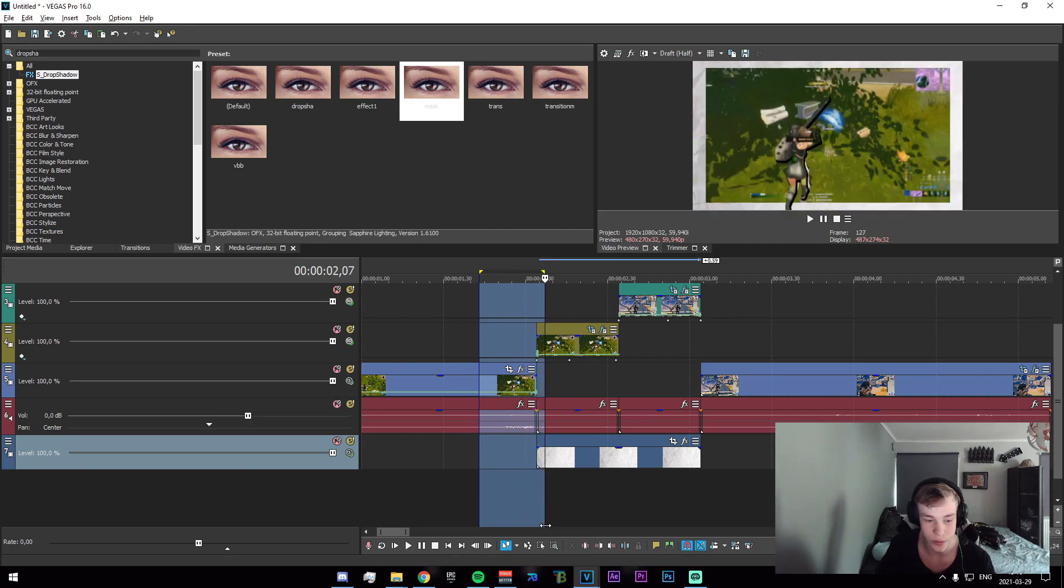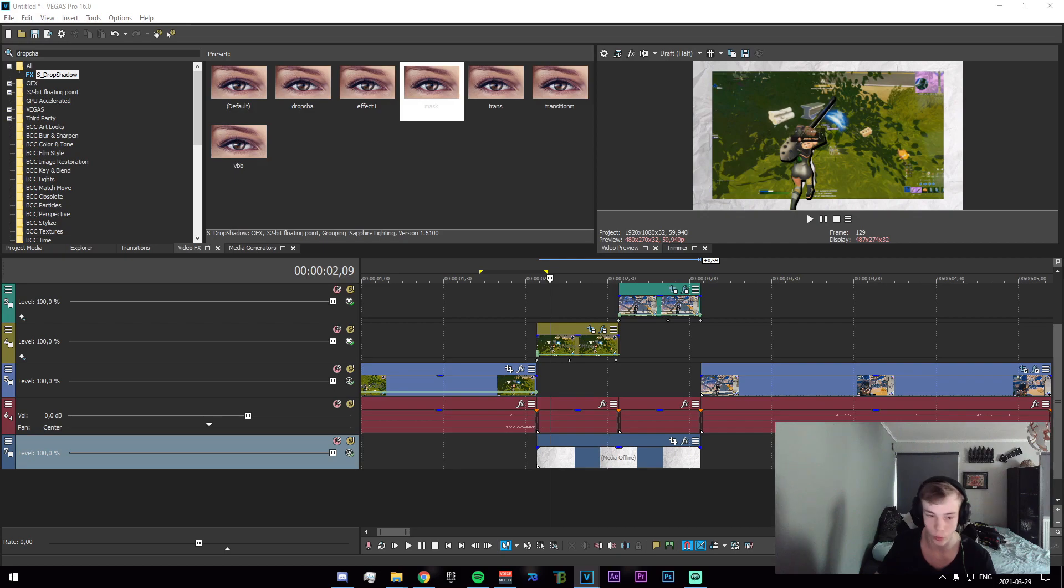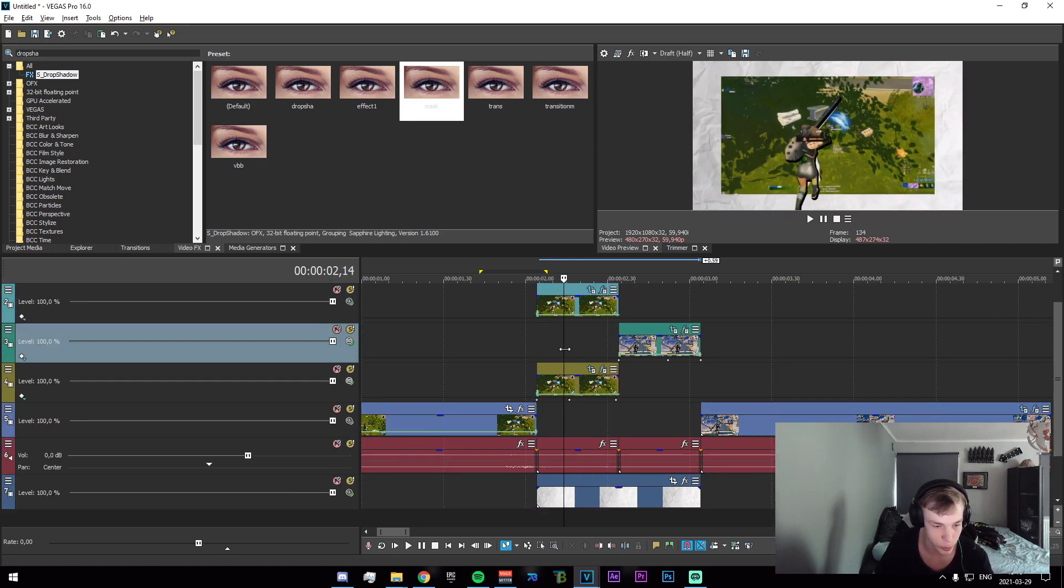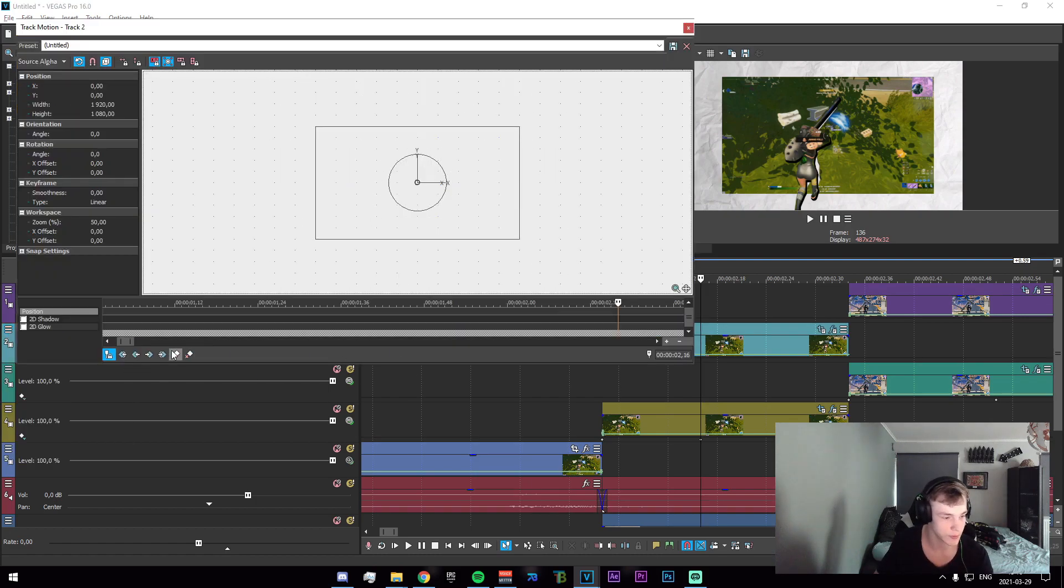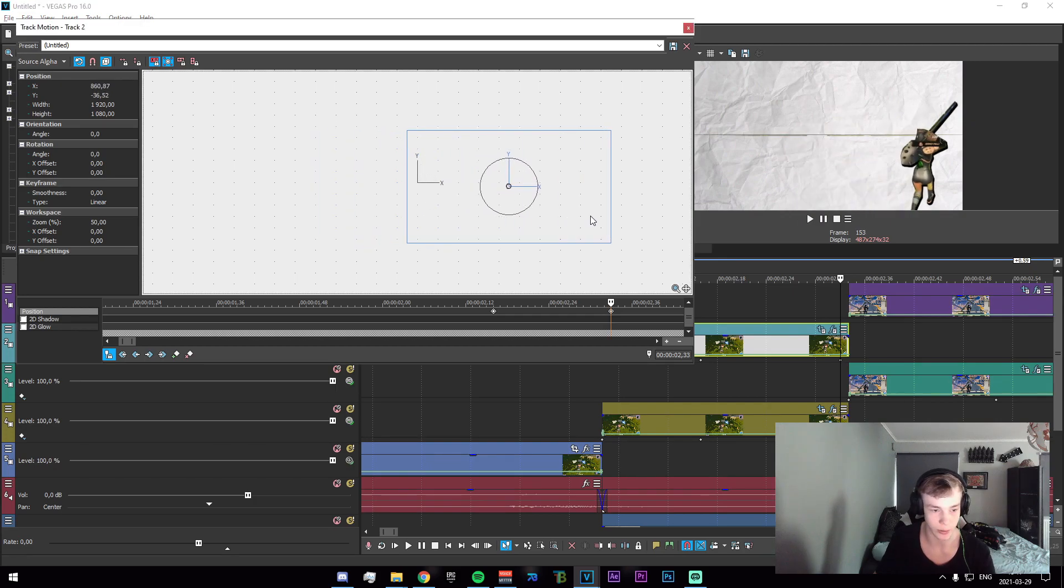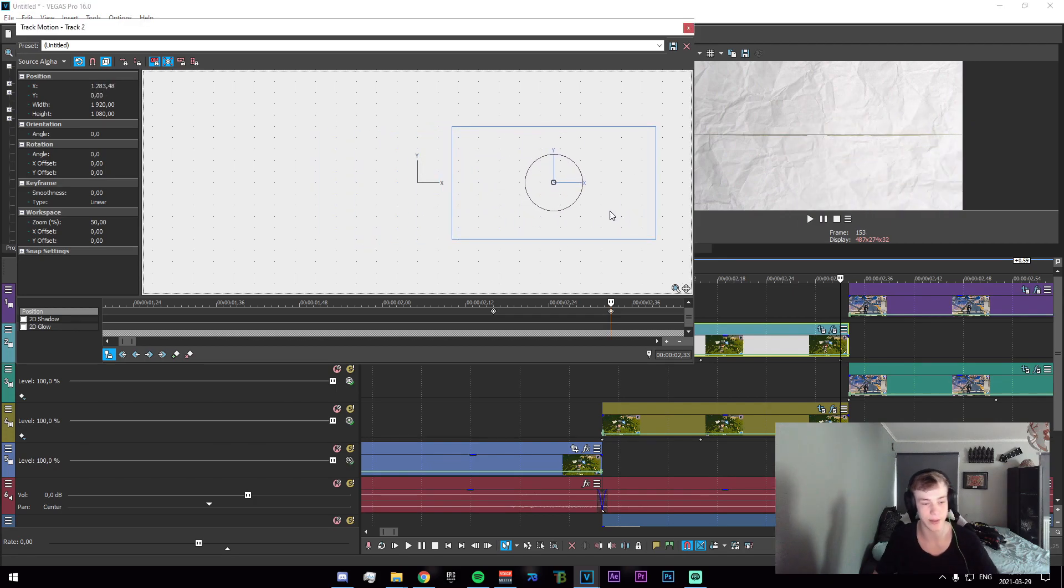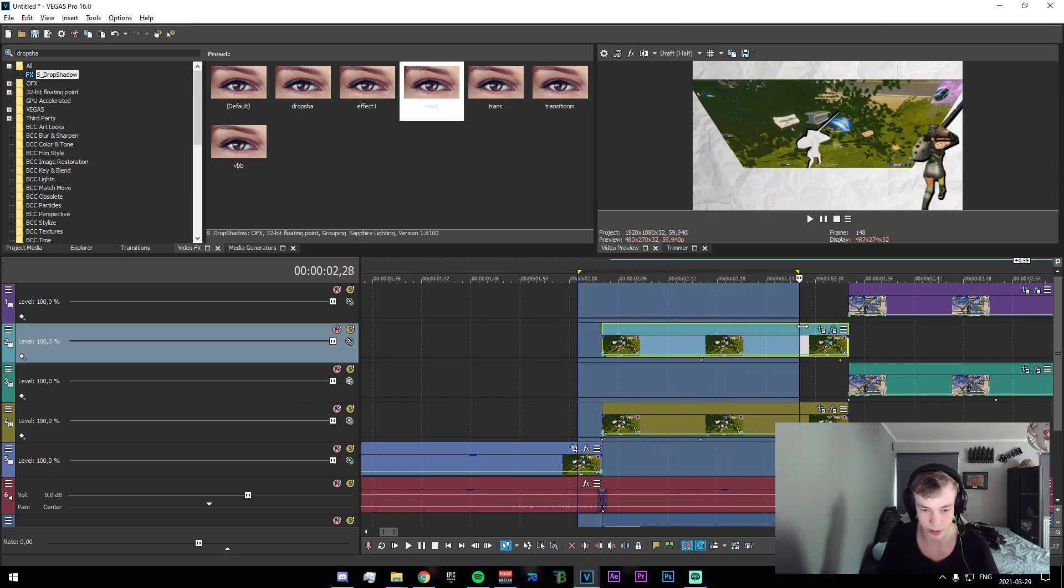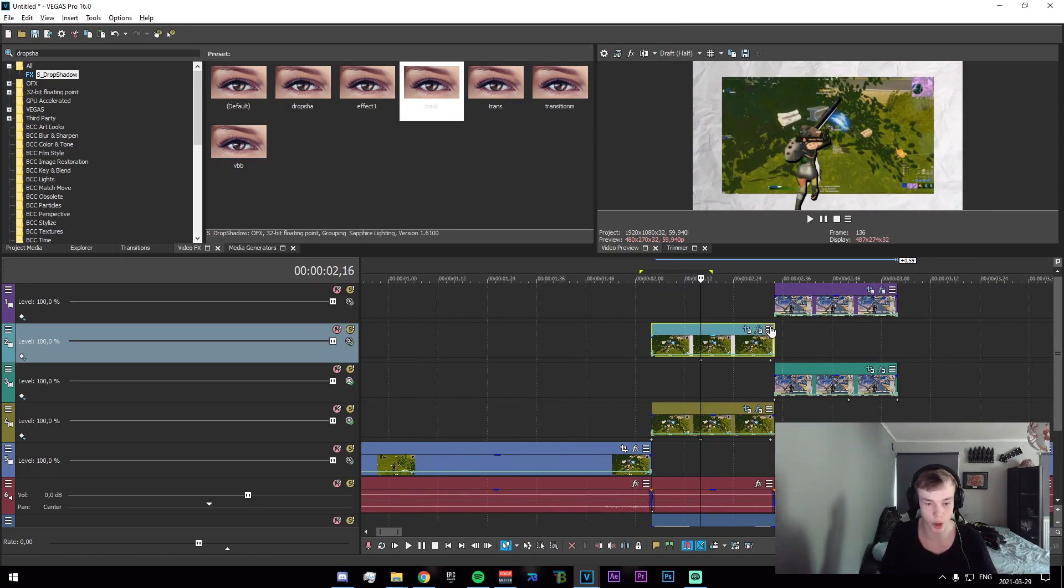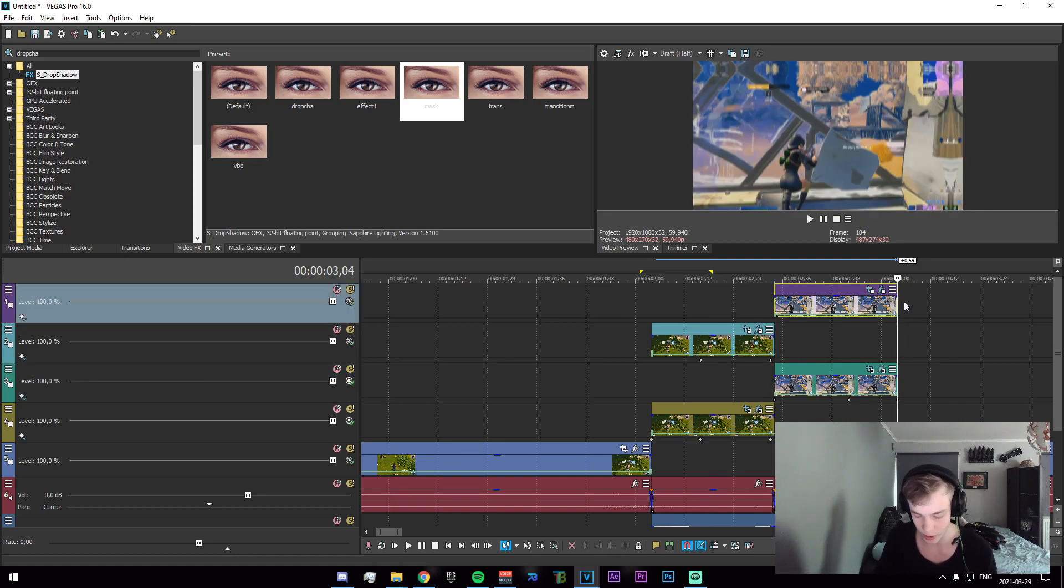But now what we need to do is just animate our character. So essentially we just want it to, we go 12 frames in essentially to where the zoom out starts. Go to the character, click on track motion, add a key frame here, go to one frame before the last and just drag it out all the way to the end and to the right. And make sure that this middle line right here matches up with the dots in the background. This is to make sure that it doesn't accidentally go down or something like that. Set that to slow.